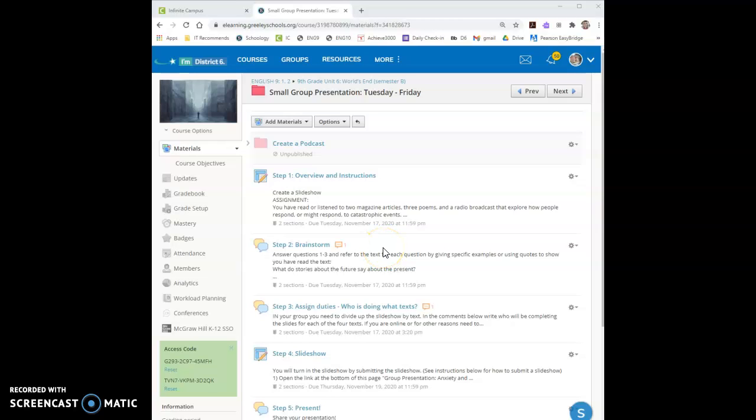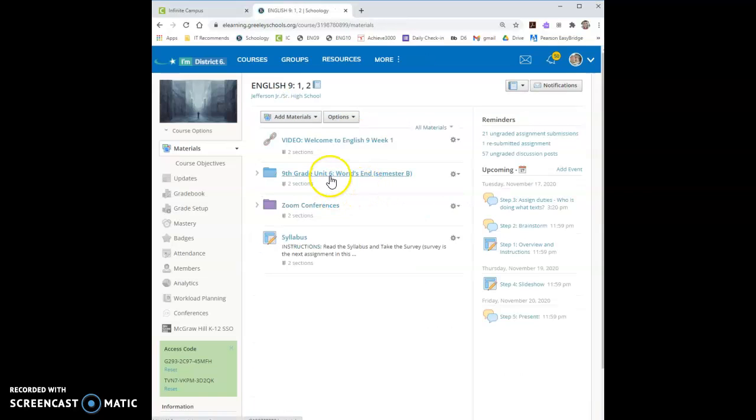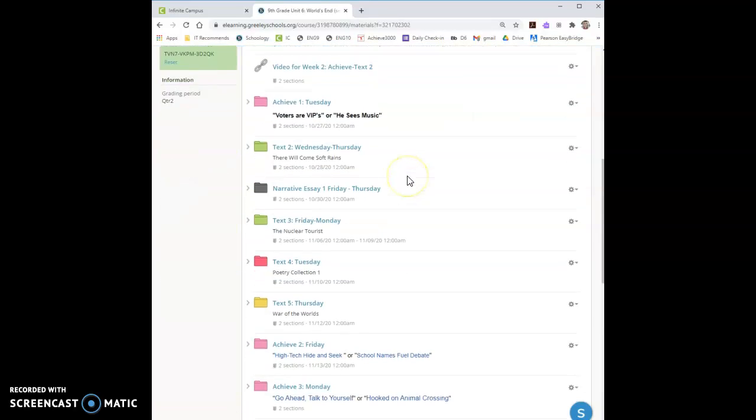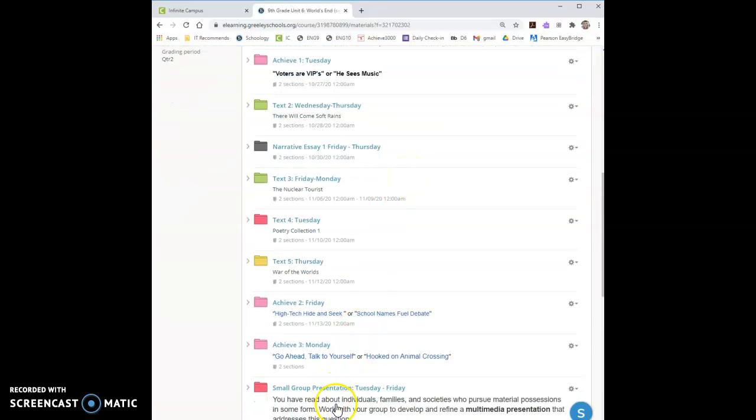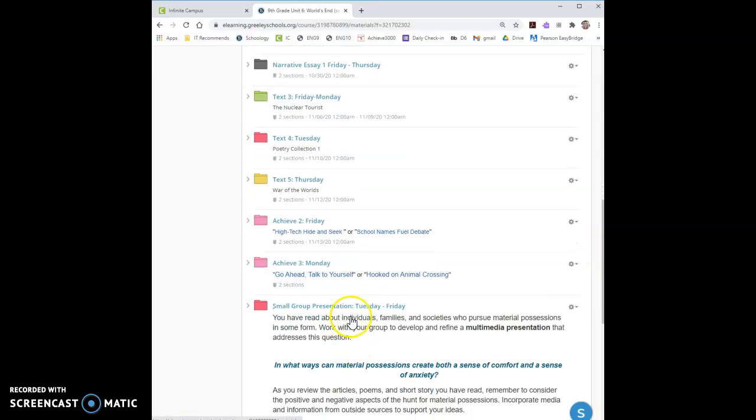Hey guys and welcome to the small group presentation instruction video. As you can see we're in the small group presentation. The way to get there is English 9, 9th grade unit 6, all the way at the bottom there is a red folder. Small group presentation Tuesday, Friday.